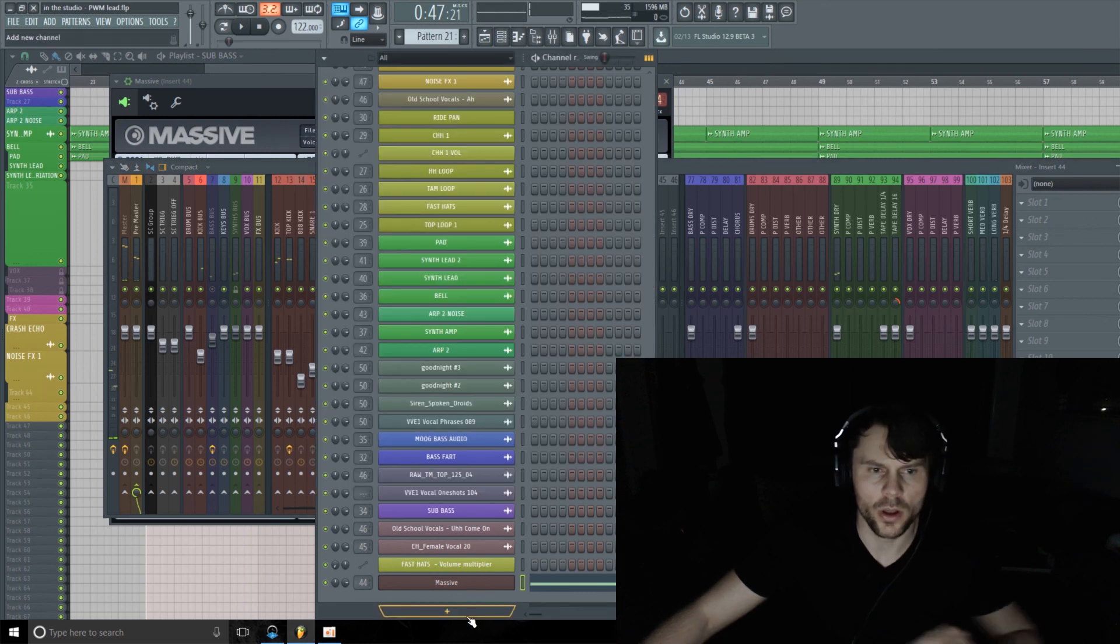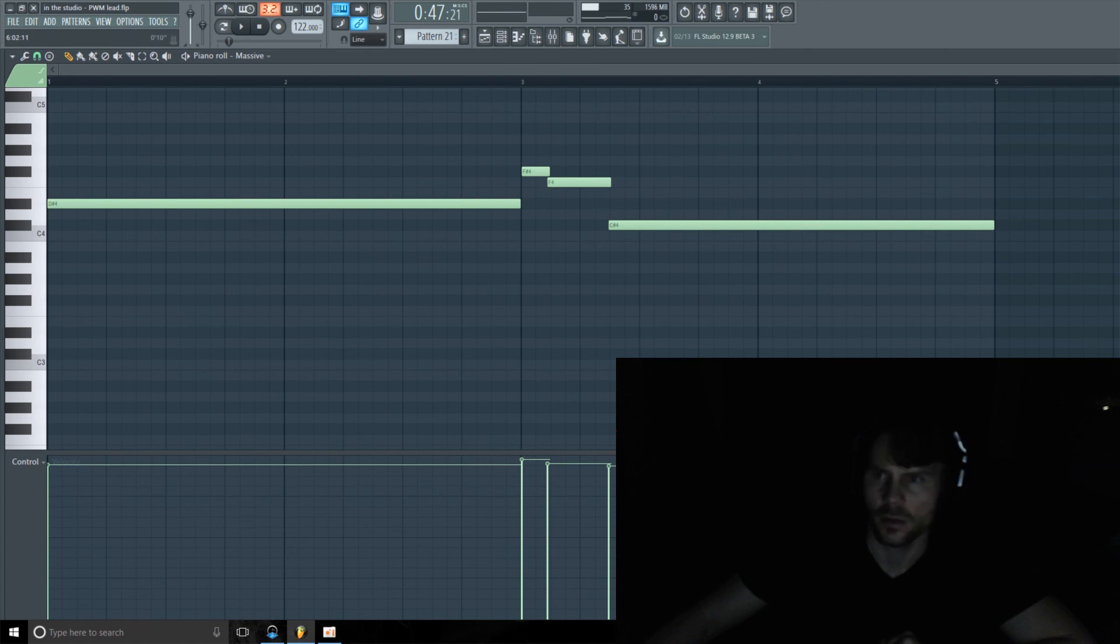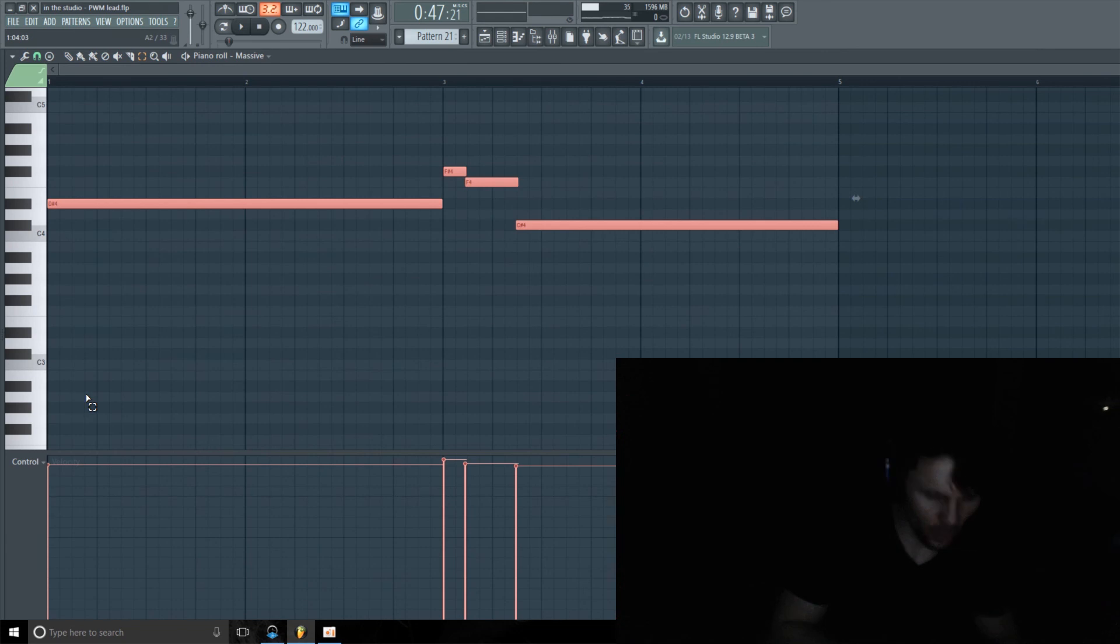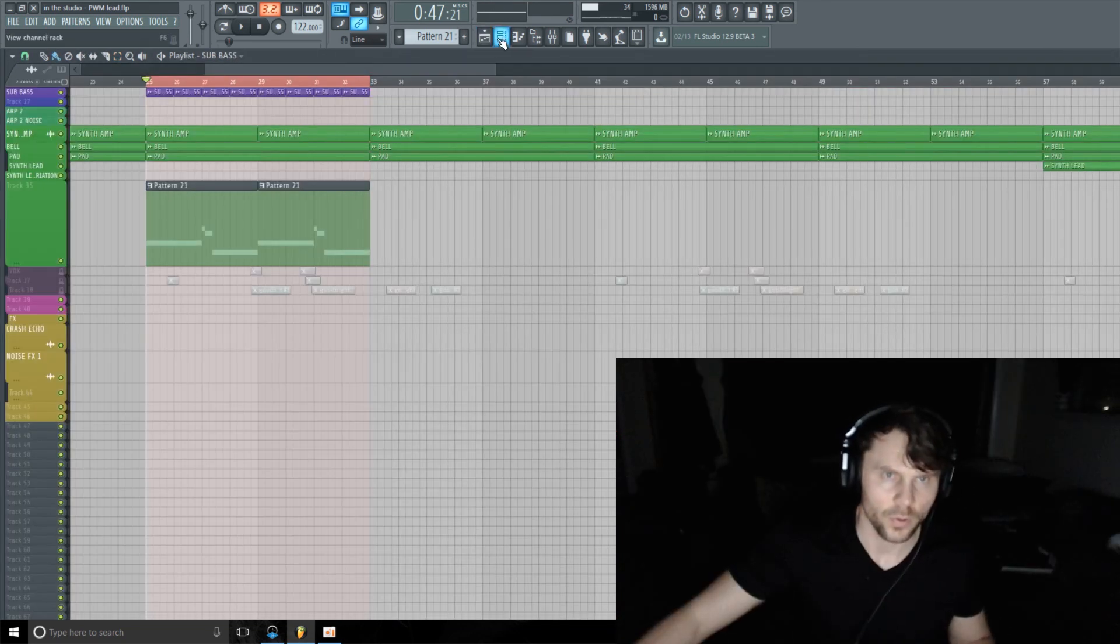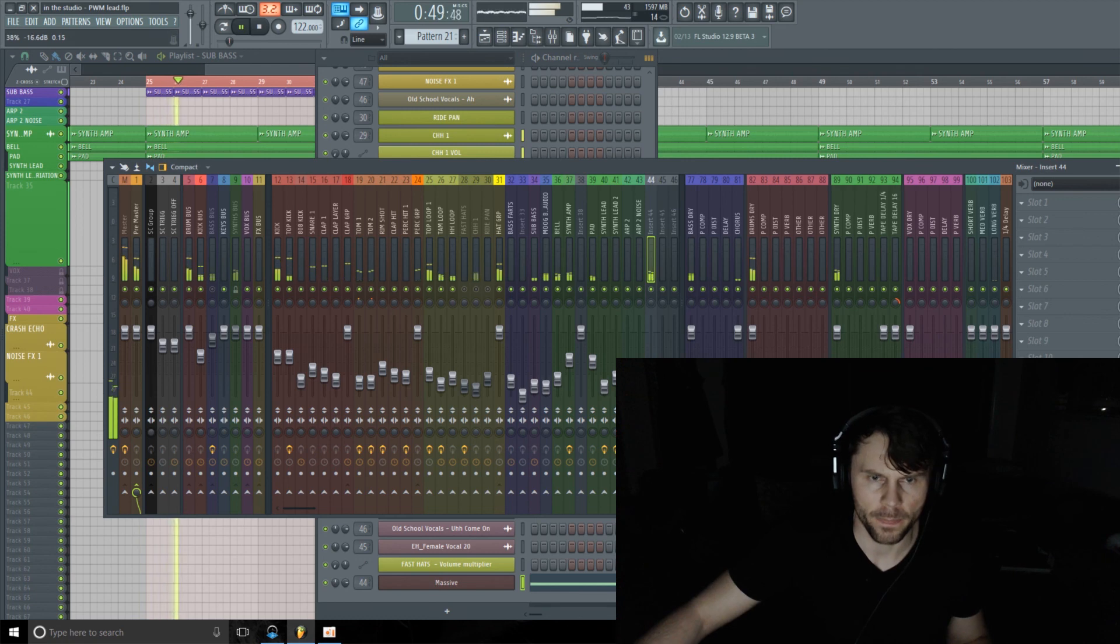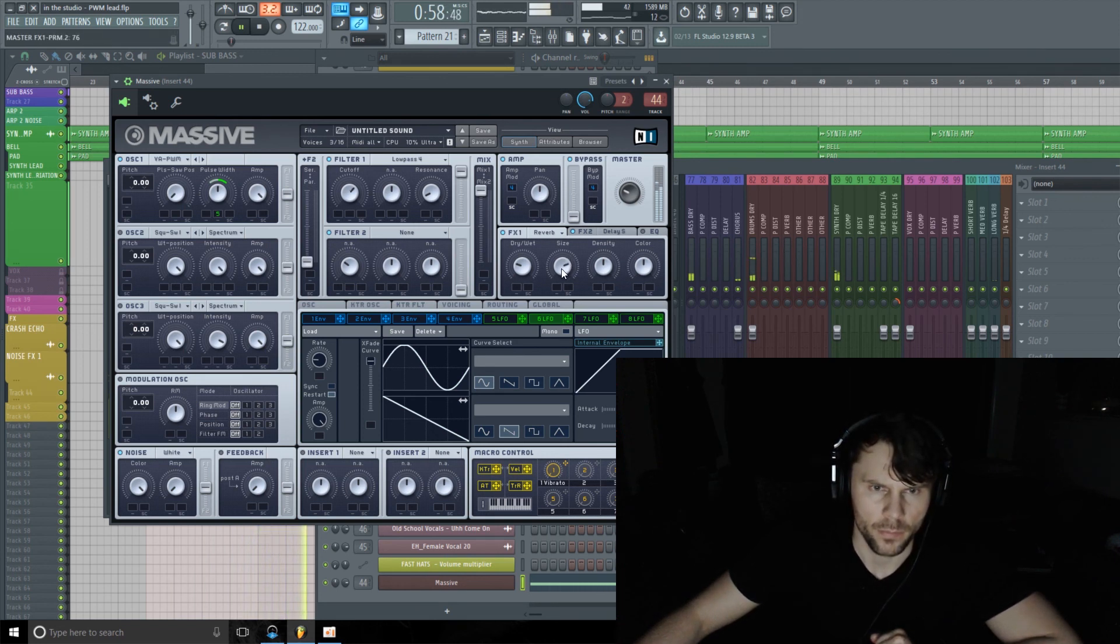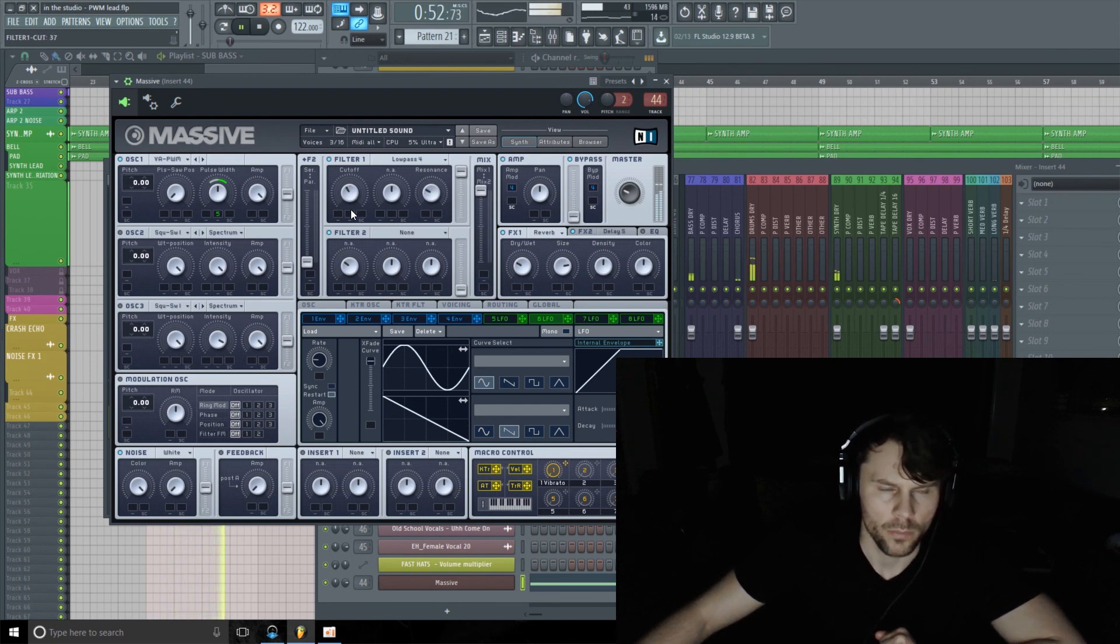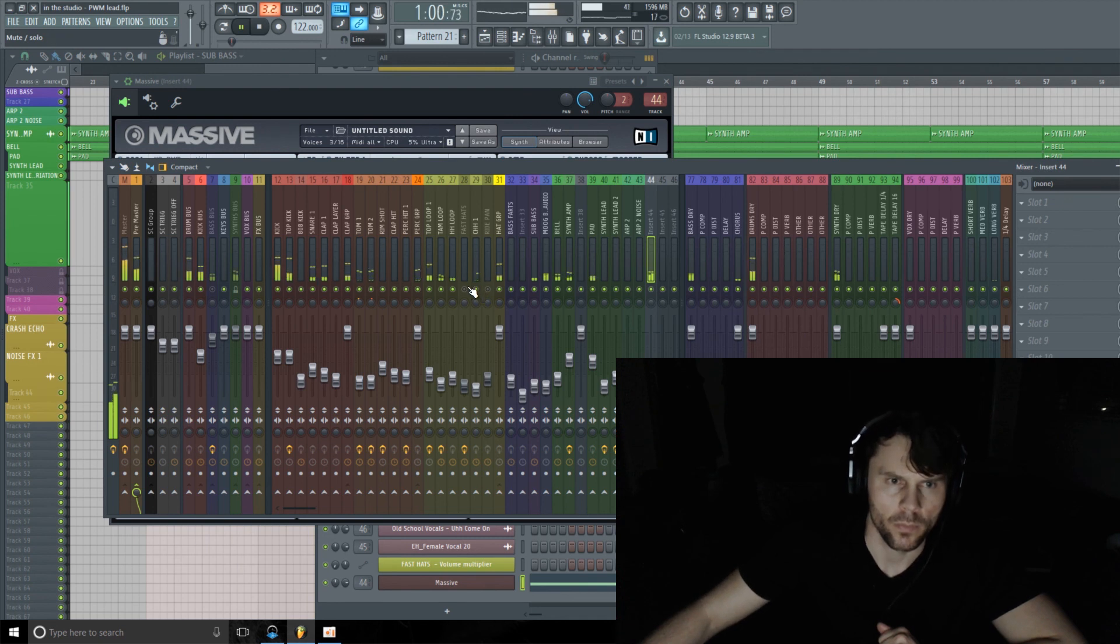Might be a little bit too low in frequencies, so I might even just bring this up an octave here. I'm just going to highlight this. Control-up moves it up an octave. Let's maybe just turn it down a little bit.